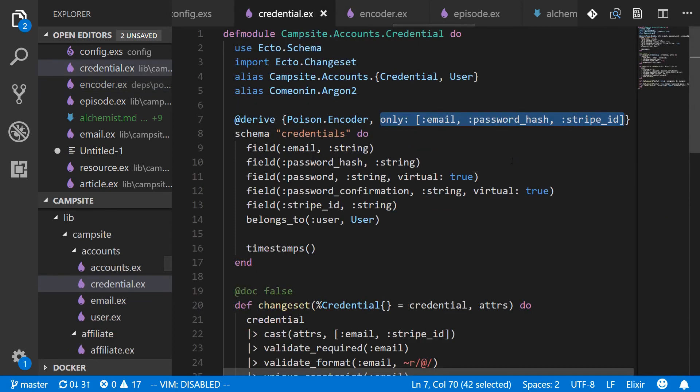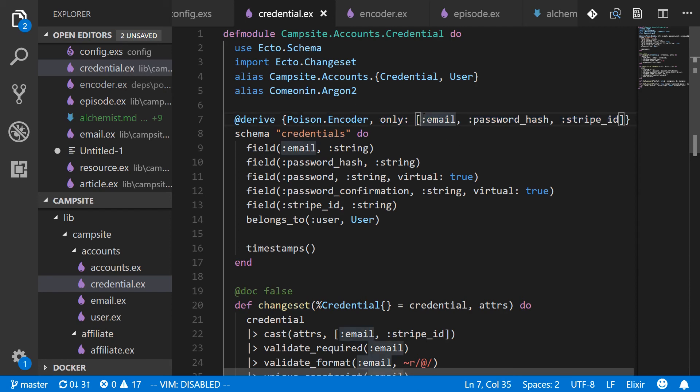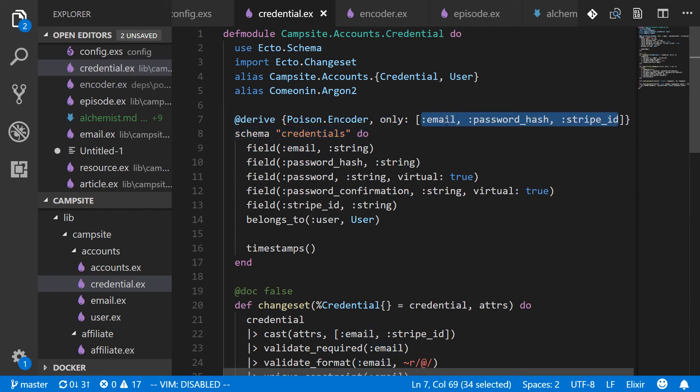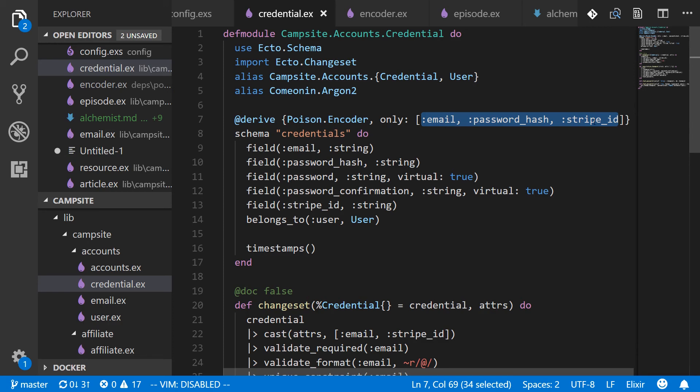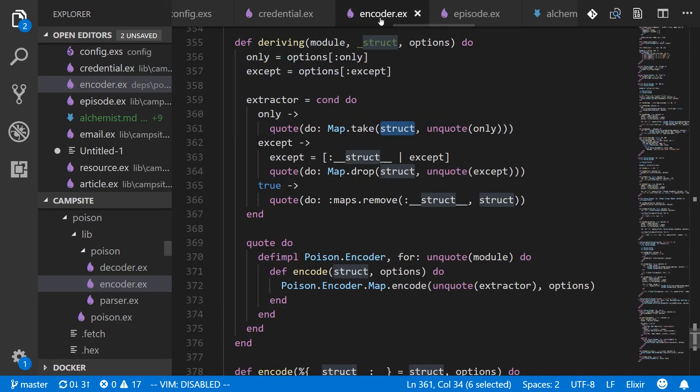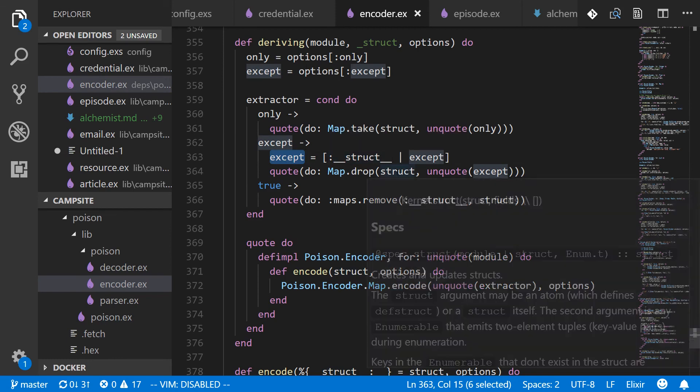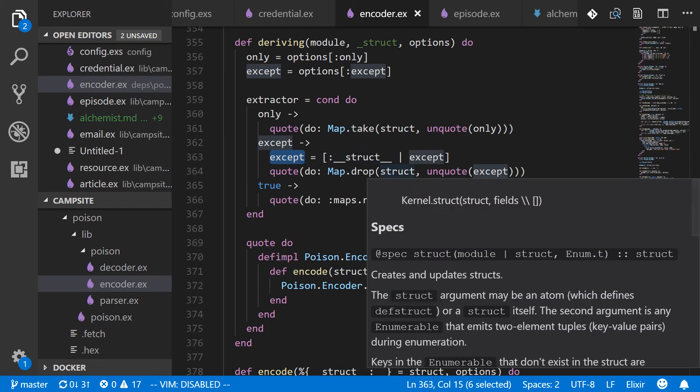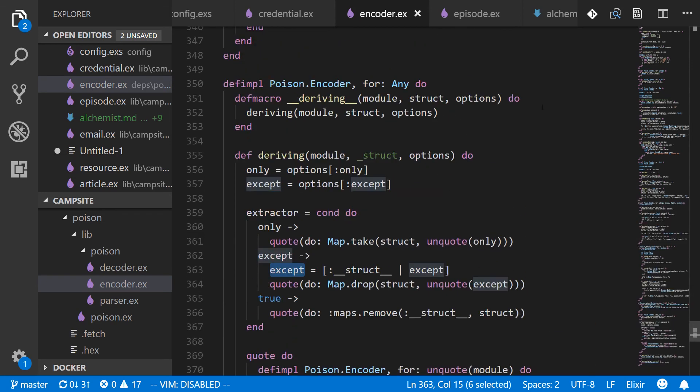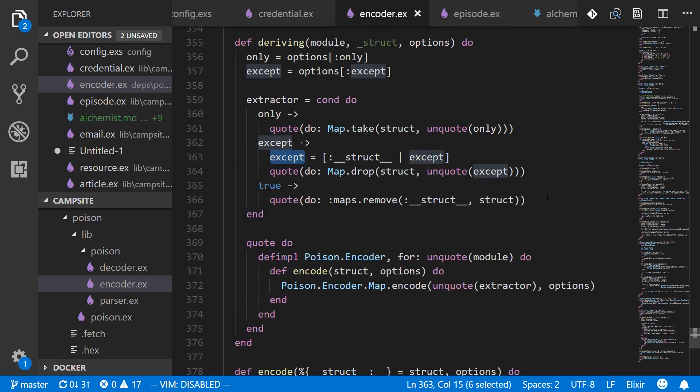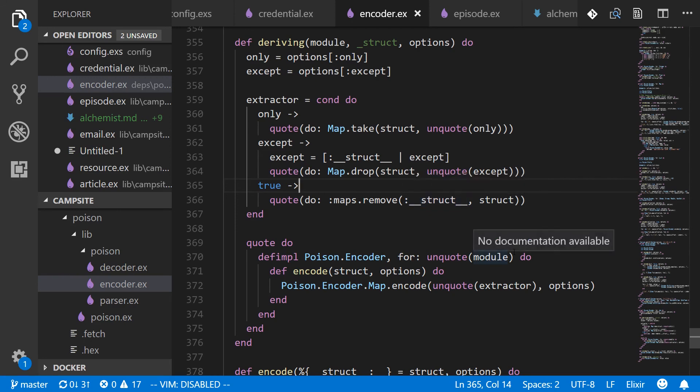And then we're unquoting the only to get the field names. So in this case, we'd have our credential struct, which would have all the fields plus meta field. We would pass that into map.take with these three fields. So the result would be a new map that only has the key value pairs for email, password hash, and stripe ID. If we've called it with except, then it does map.drop, which is basically the opposite. You'd get everything except for those specific structs. Then finally, true looks like it just removes the metadata from the struct.